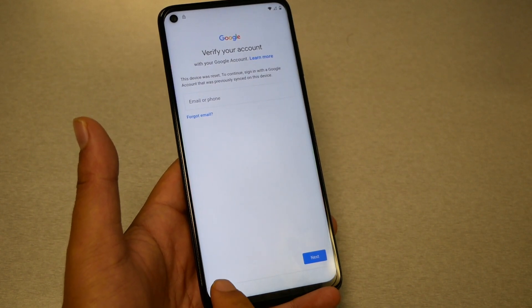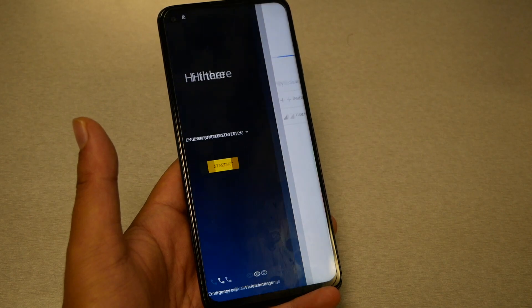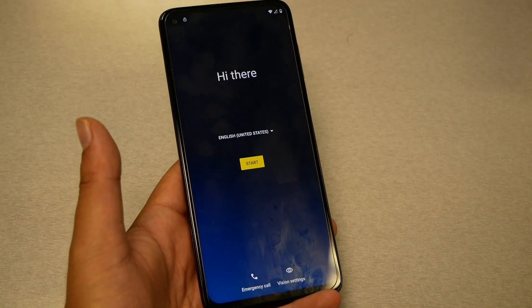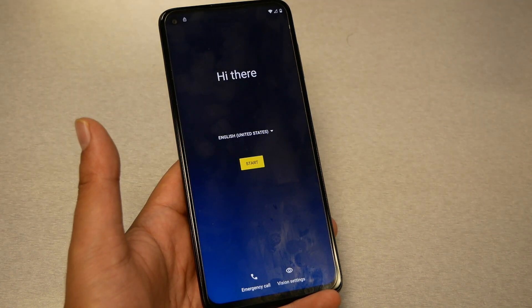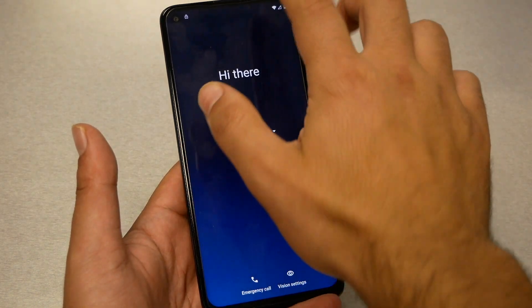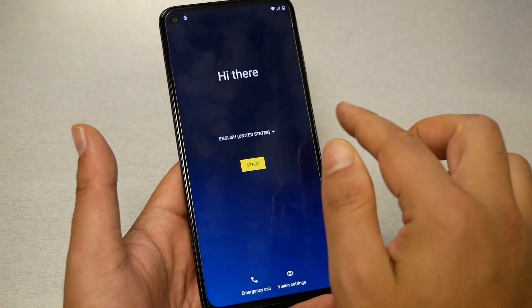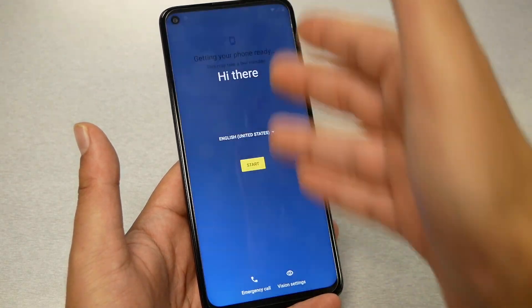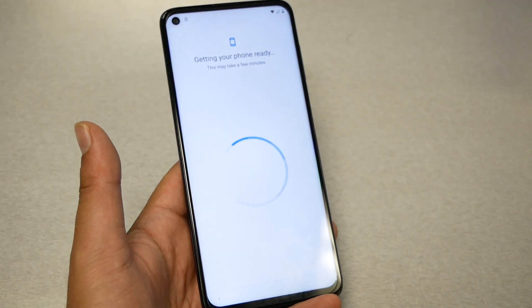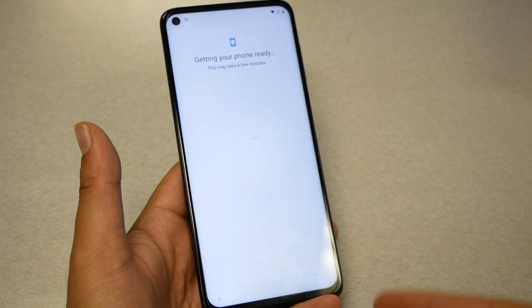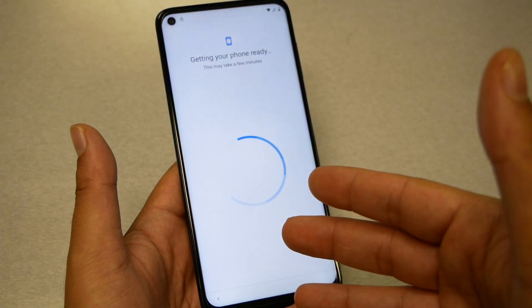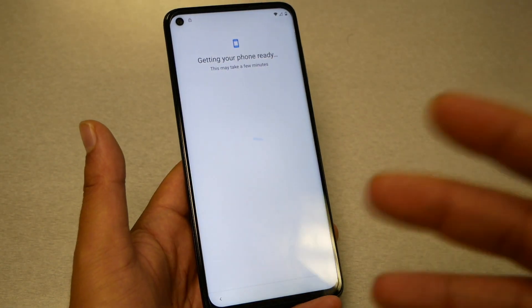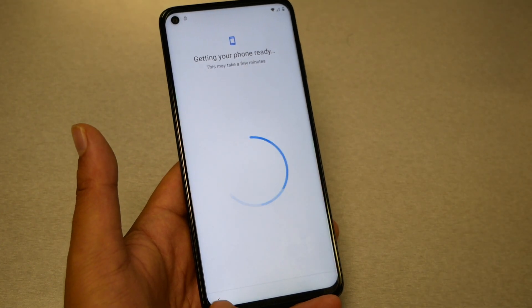Go ahead to the main screen and make sure you're connecting to Wi-Fi. Go to Start and you'll get the Wi-Fi option right there as the first option. Make sure you connect your phone to Wi-Fi.